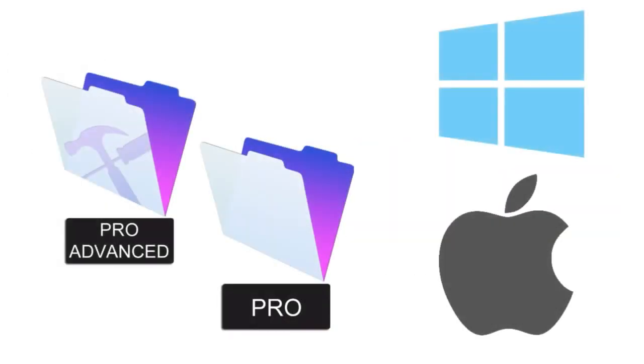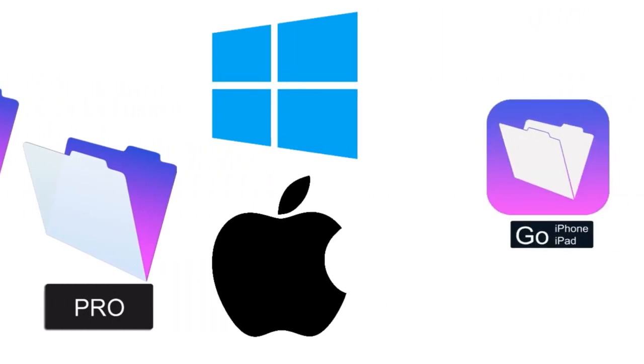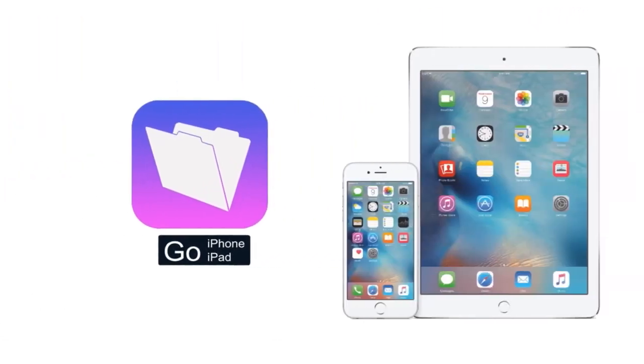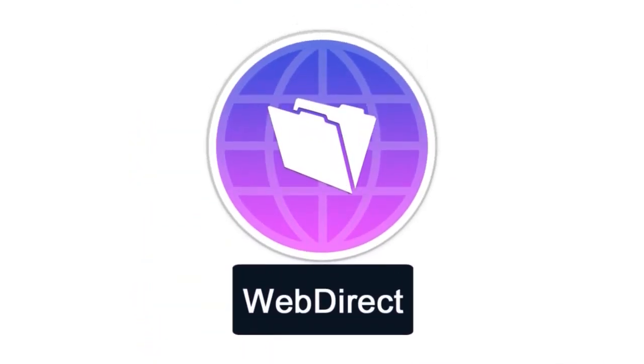So we've talked about FileMaker Pro for Mac and Windows. We've talked about FileMaker Go for the iPhones and iPads. And really, that leaves us with one FileMaker client that we haven't talked about, which is called FileMaker WebDirect.